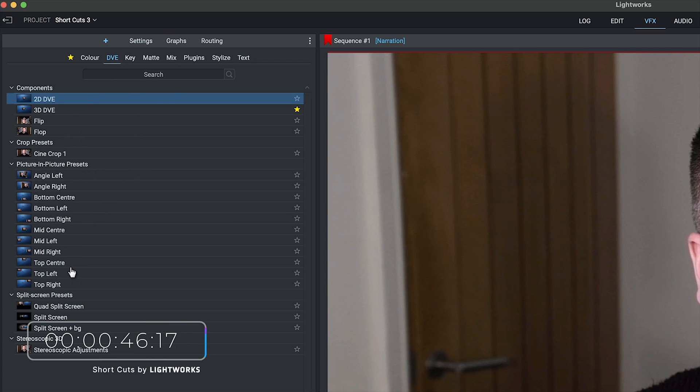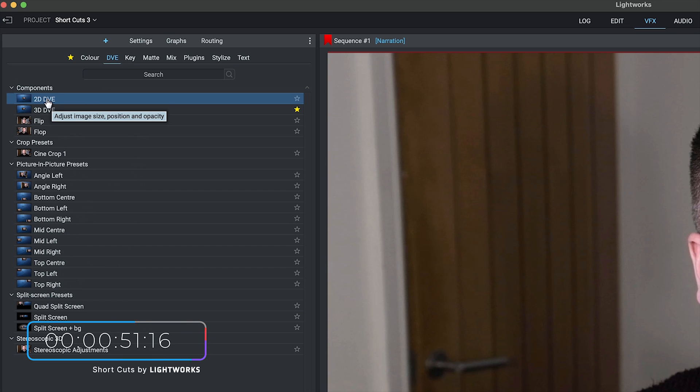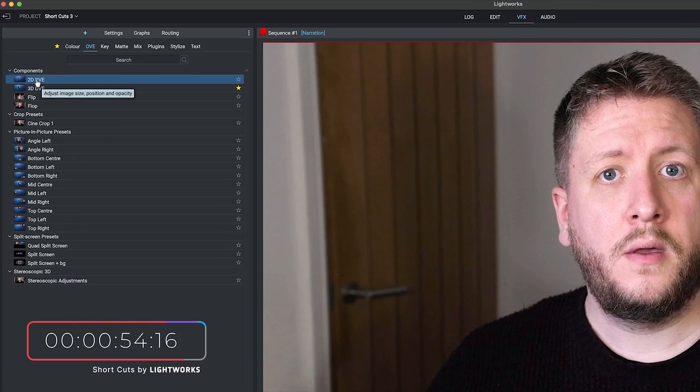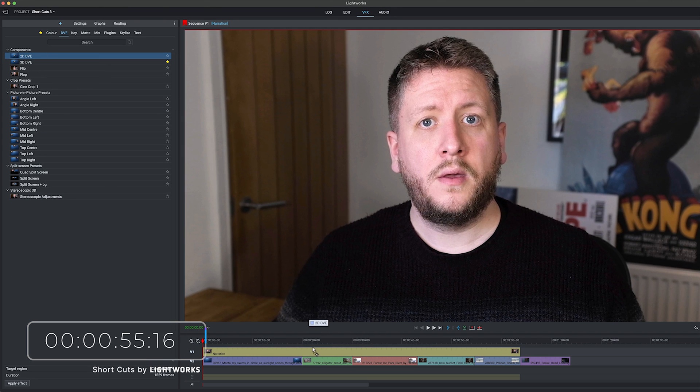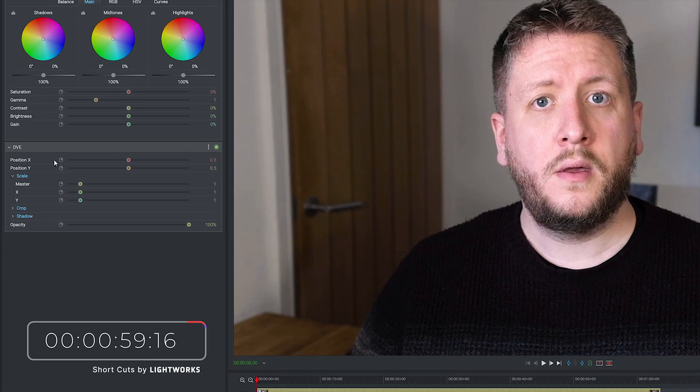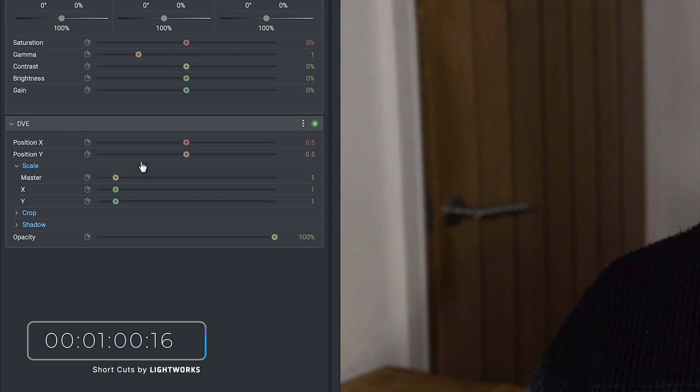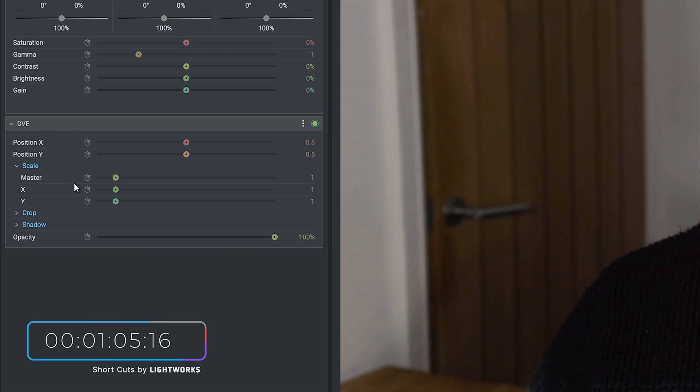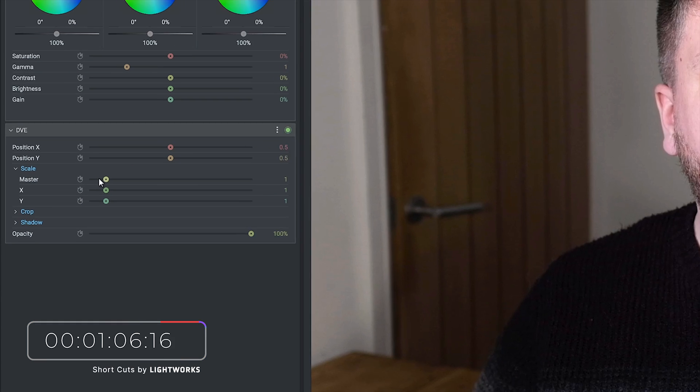I prefer to do things manually though, just because I'm a bit of a perfectionist like that. So all you want to do to do things manually is drag 2D DVE down onto your footage, and then you can see here this has brought up a new effects panel for you. Position controls the position of the footage, scale controls the size. So I'm going to drag this master scale down, make my footage smaller. I reckon about there's good. Drag this along to move it over to the left.